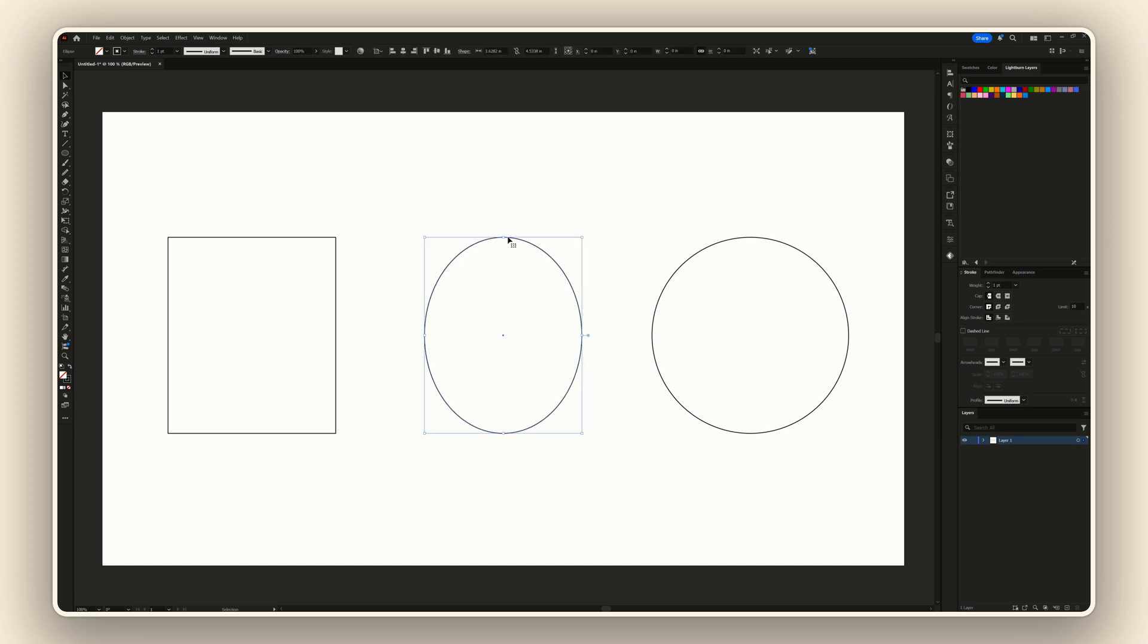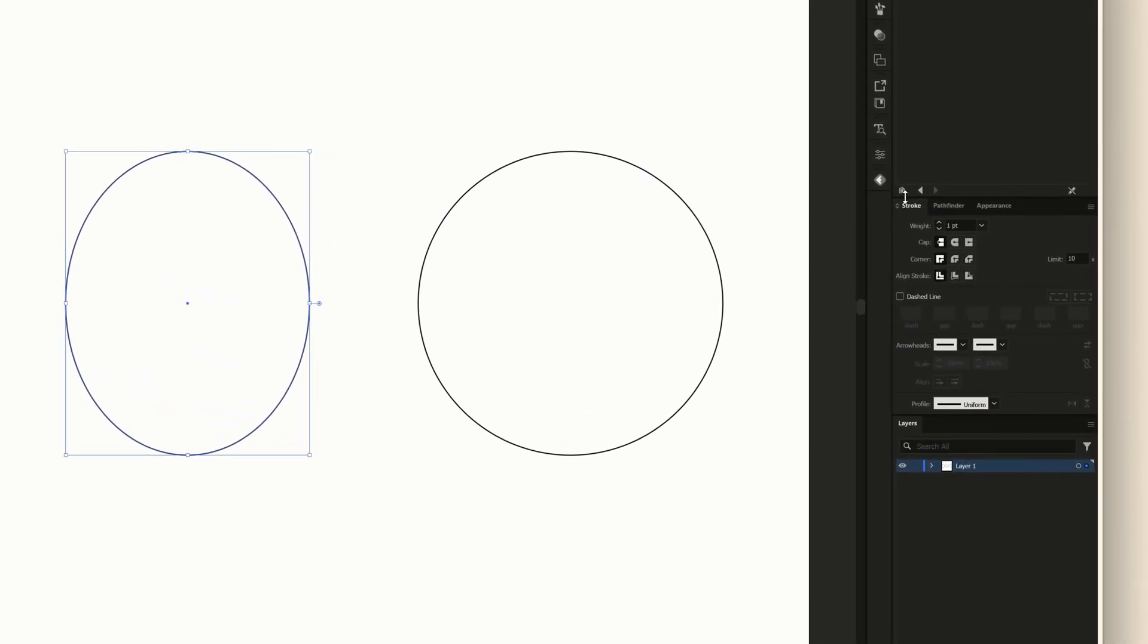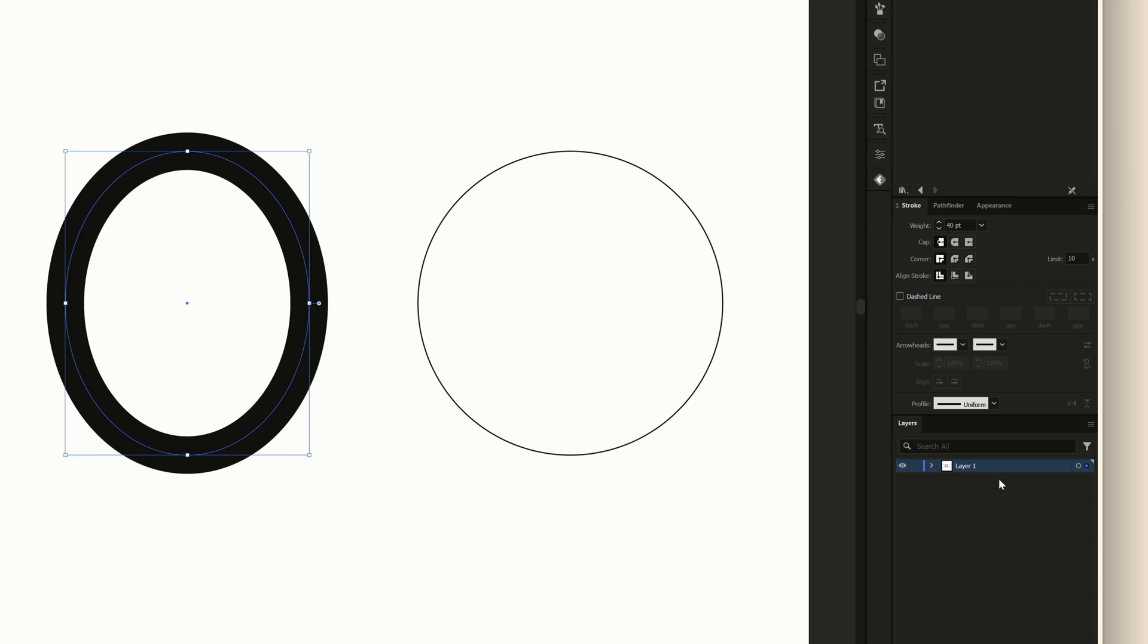The first thing you're going to want to do is select the stroke of your shape, then come over to your stroke panel. I'll select a weight - I usually like to start between 40 and 60, so I'm going to select 40. Then I'll toggle these two settings on and check this box next to dash line.